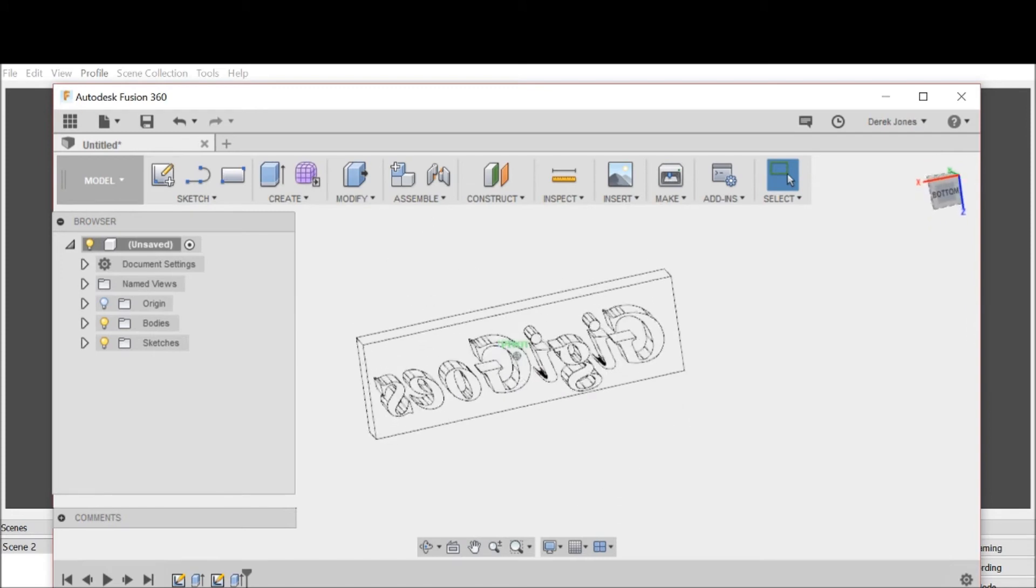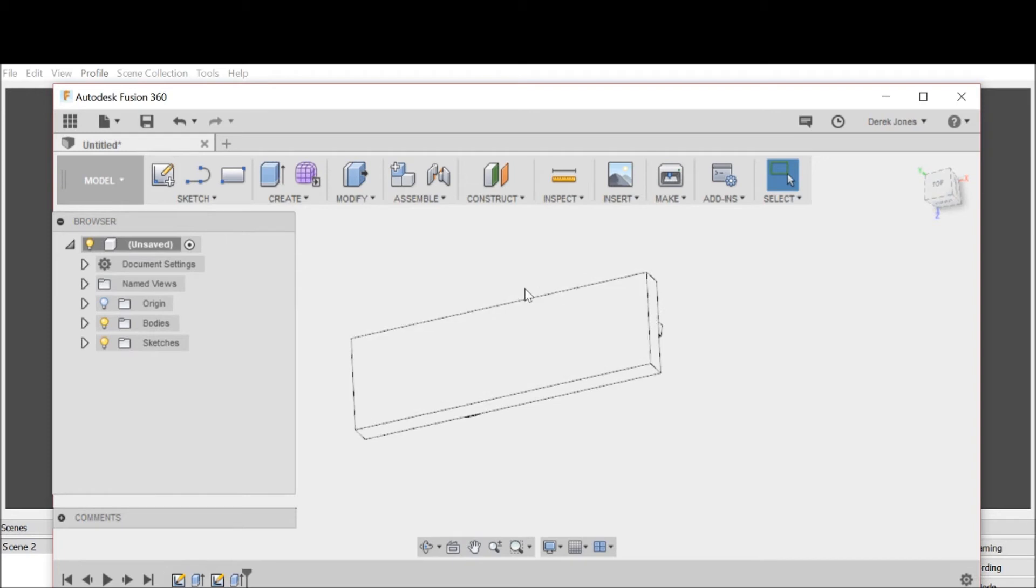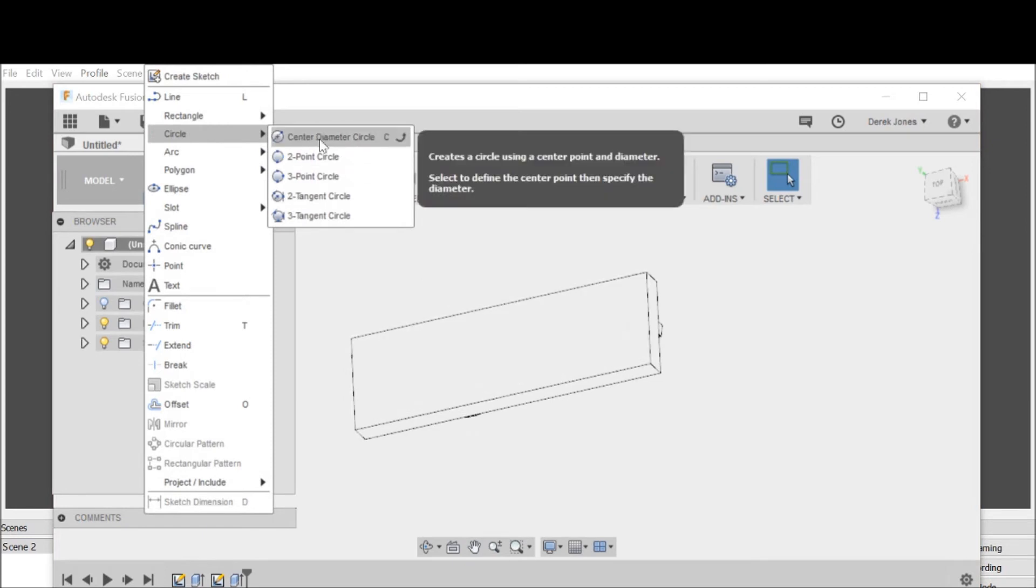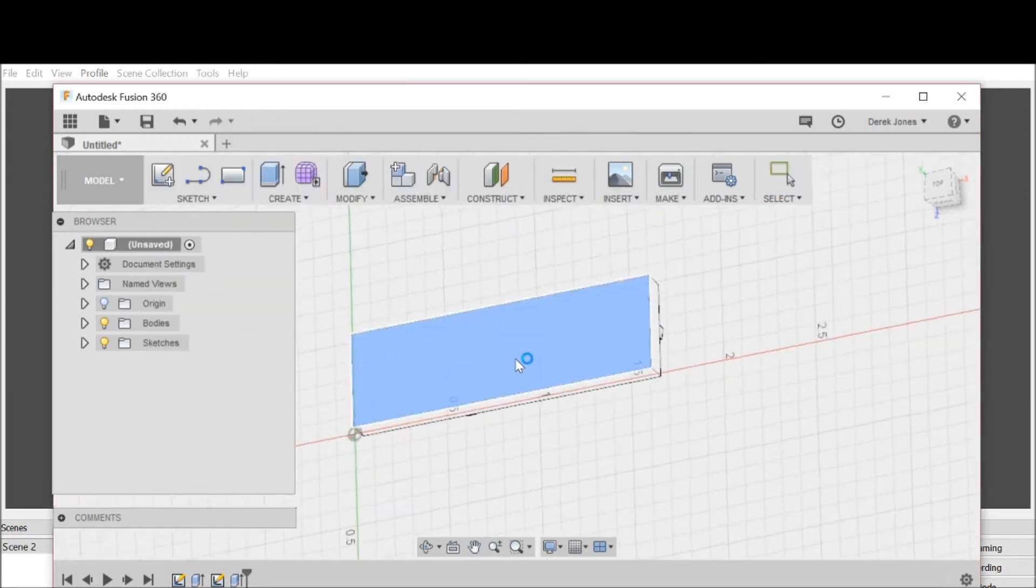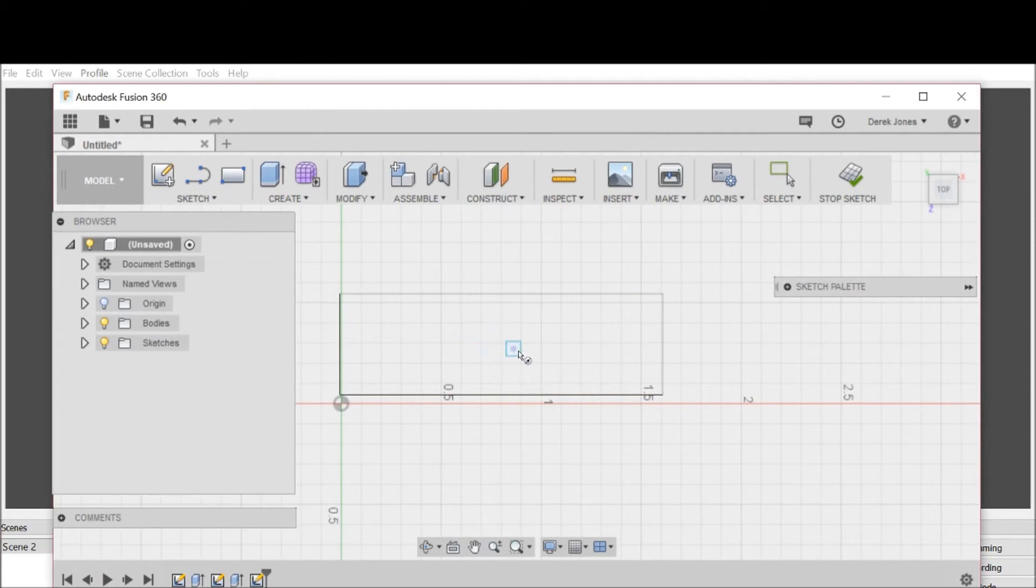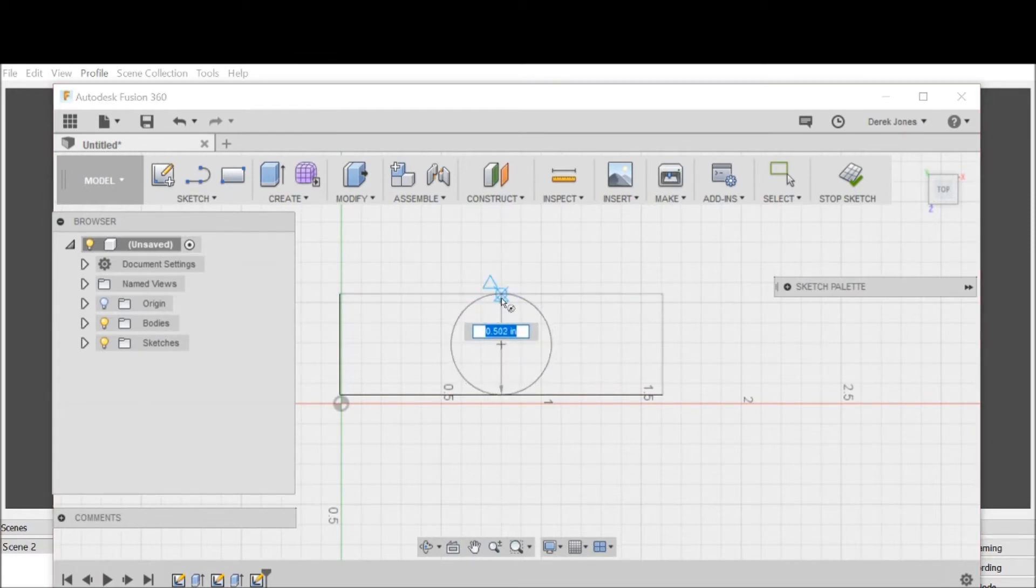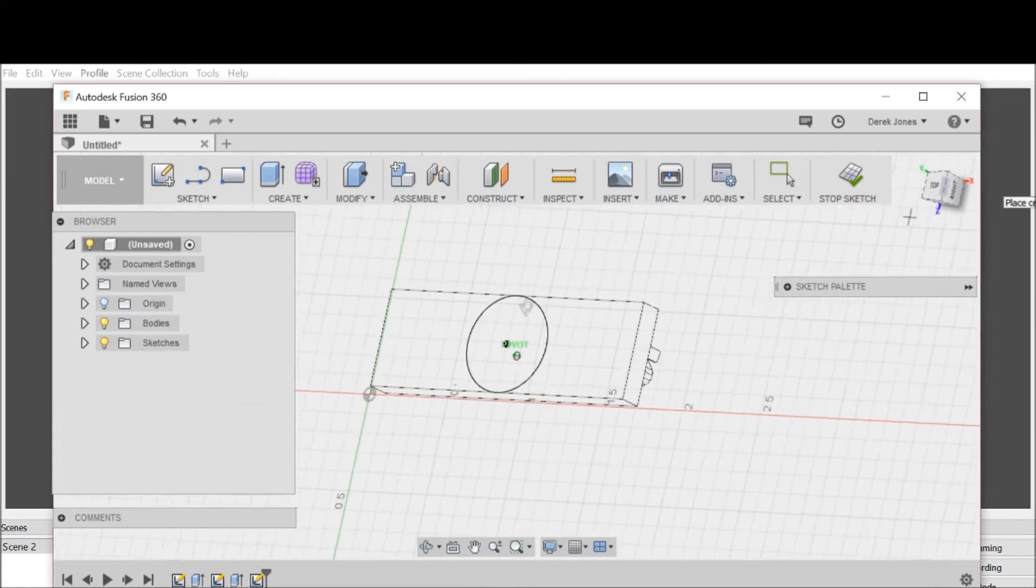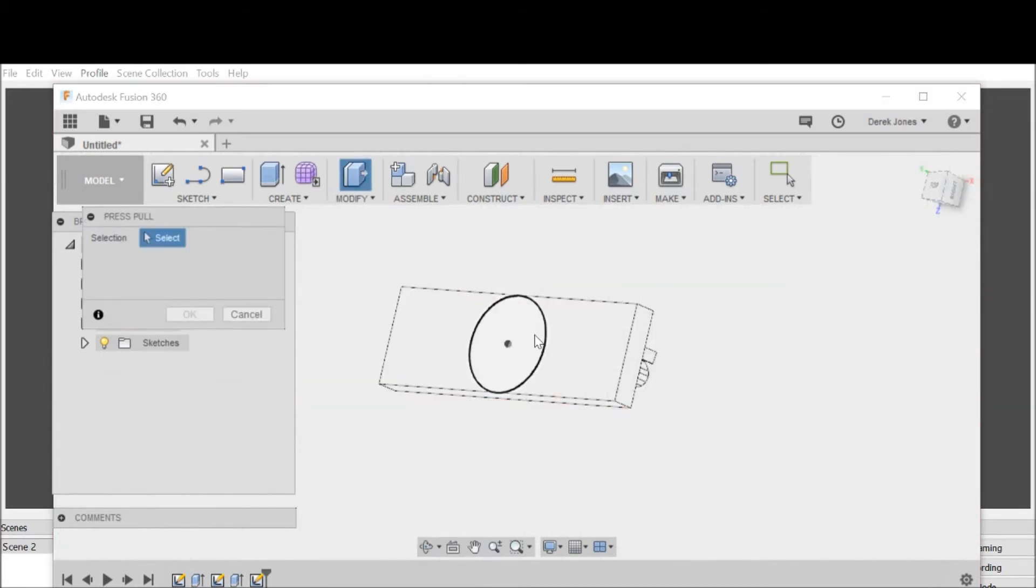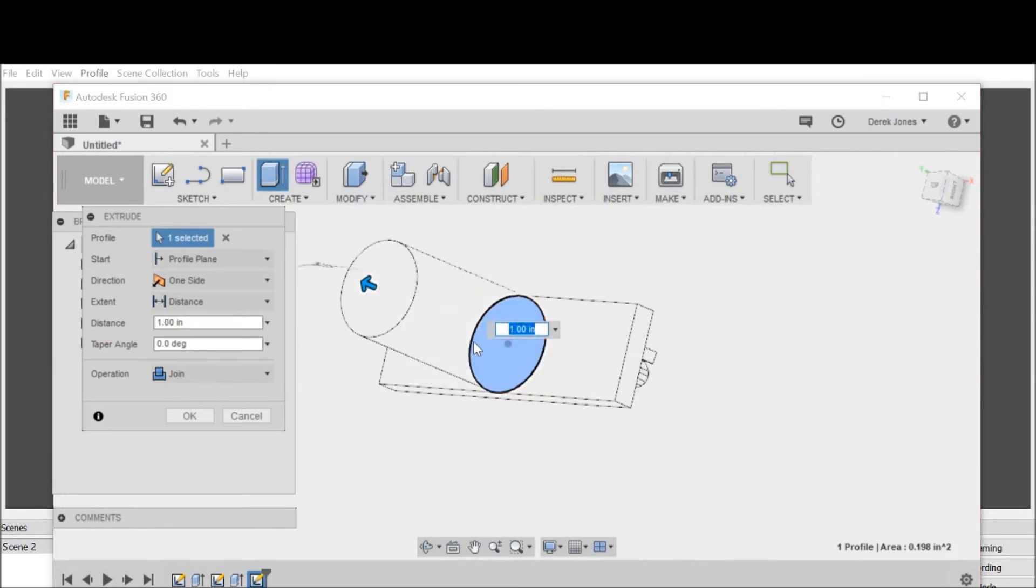Now I just need a little handle. I'm going to go to circle, center diameter circle, click on the plane, find the center point and click there. Modify press-pull, I'm going to drag it out an entire inch so we have plenty of room.